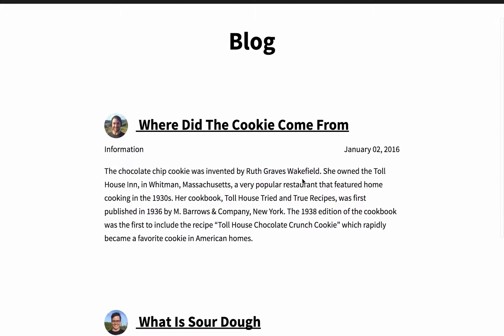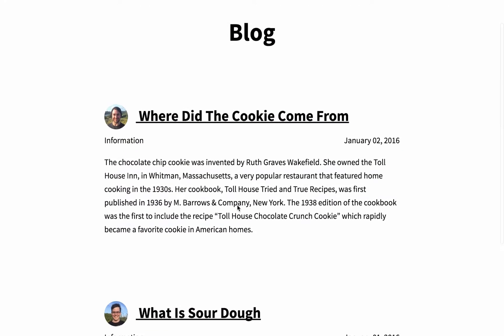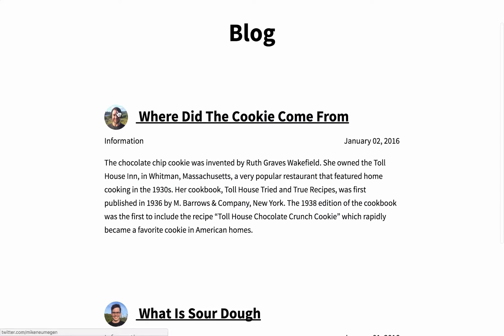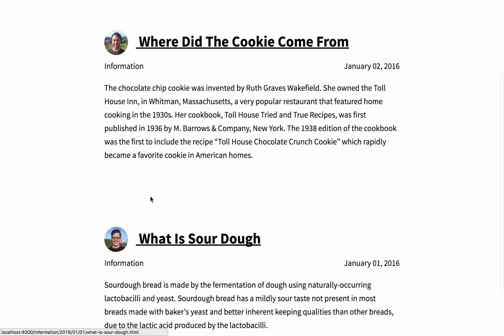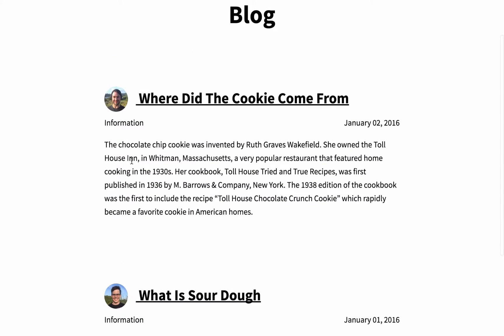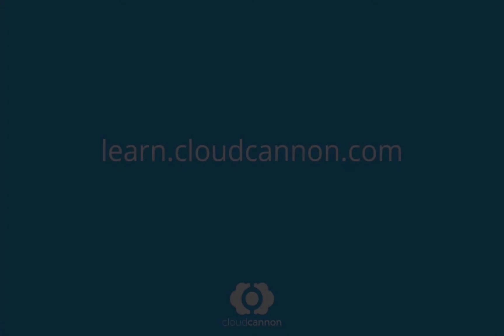Now when we view the blog page, each post has the author's image beside it, and clicking on the image takes us to their twitter profile.